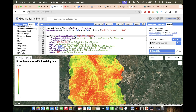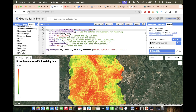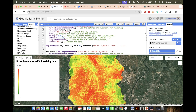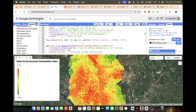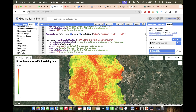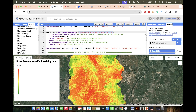After LST, I take the nighttime light data. I use the nighttime light dataset, filter it, and select the average radiance band, then simply display it.